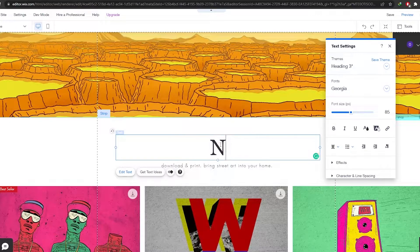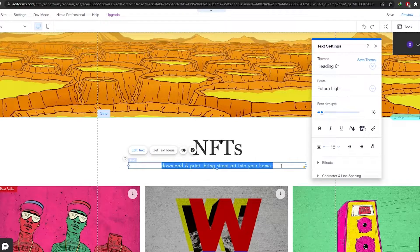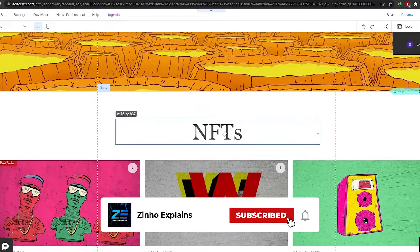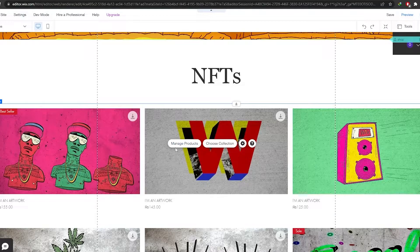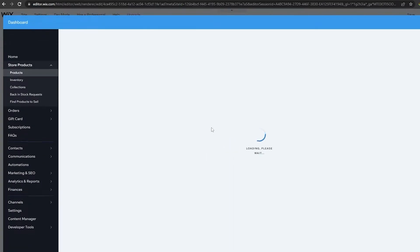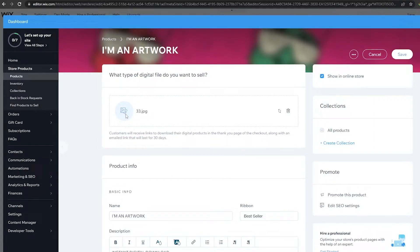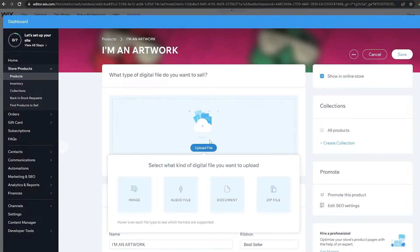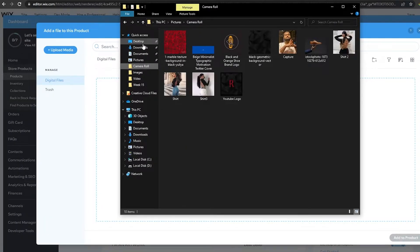Down below, we'll change the section text from 'artworks' to 'NFTs.' We'll remove some elements and move others down to the center. Now we want to manage the product section — we're going to click on 'Manage Product' and upload our own NFTs one by one. We'll upload the whole collection, removing the existing files and uploading our own images through the media uploader.